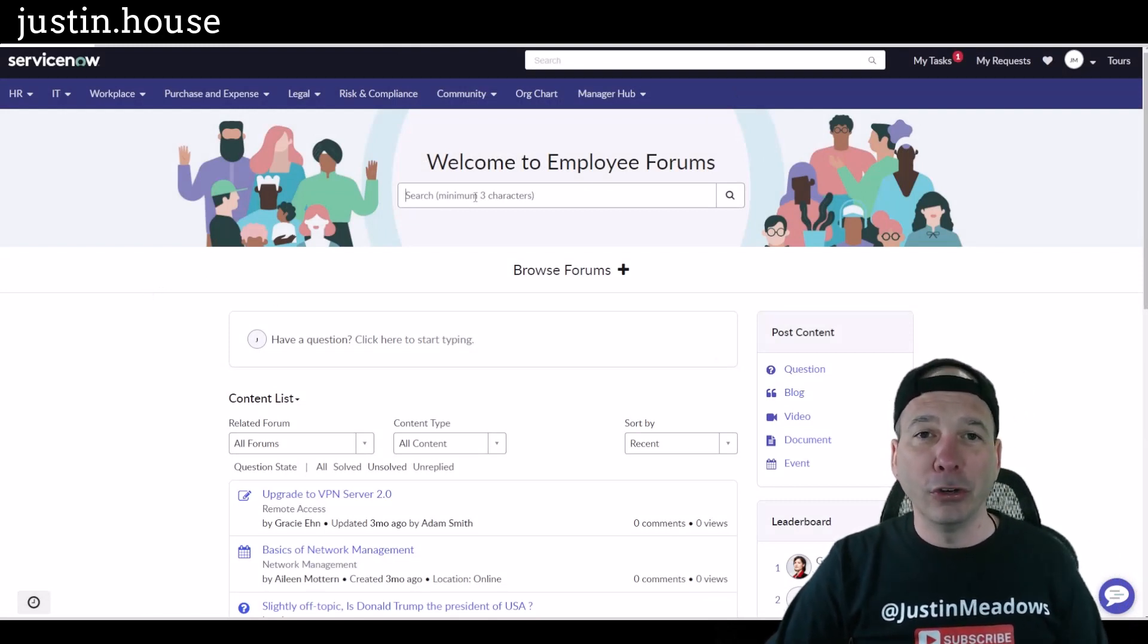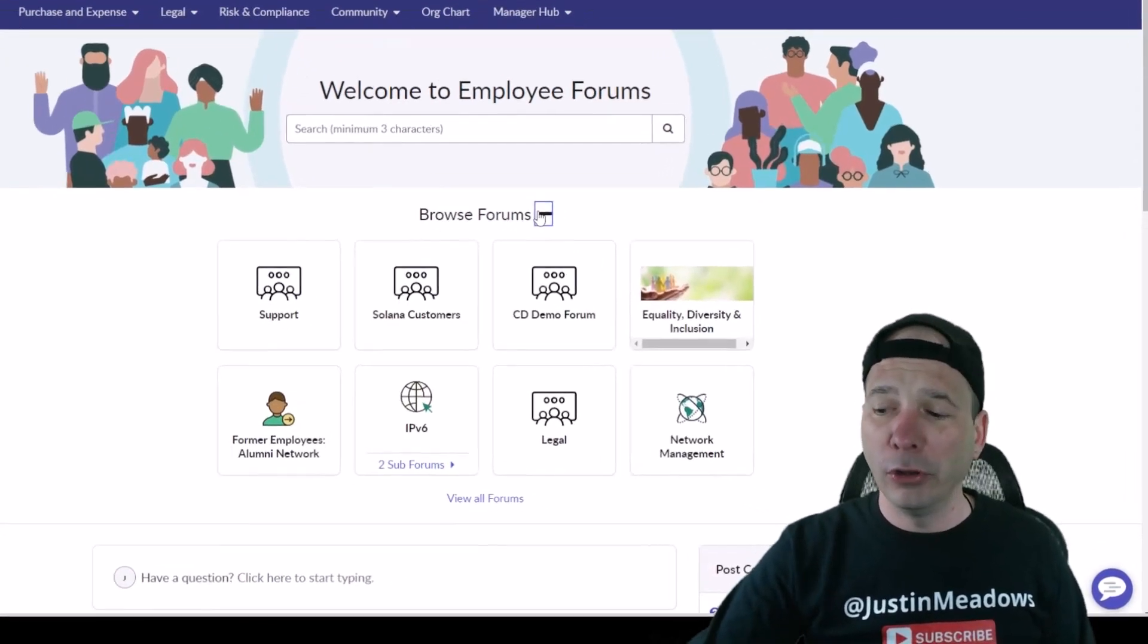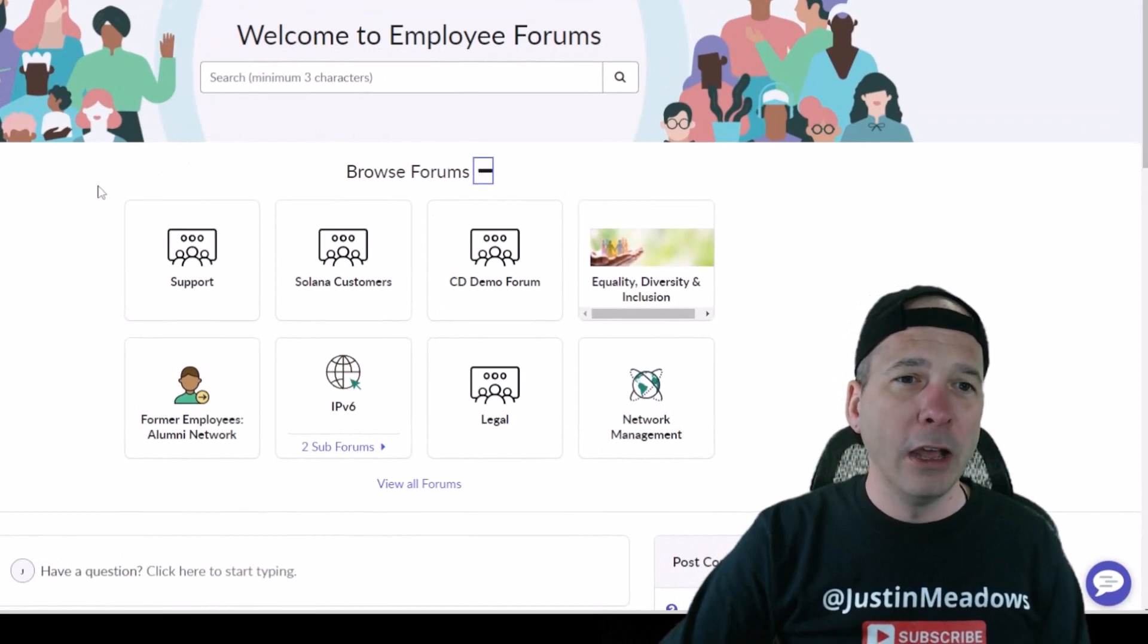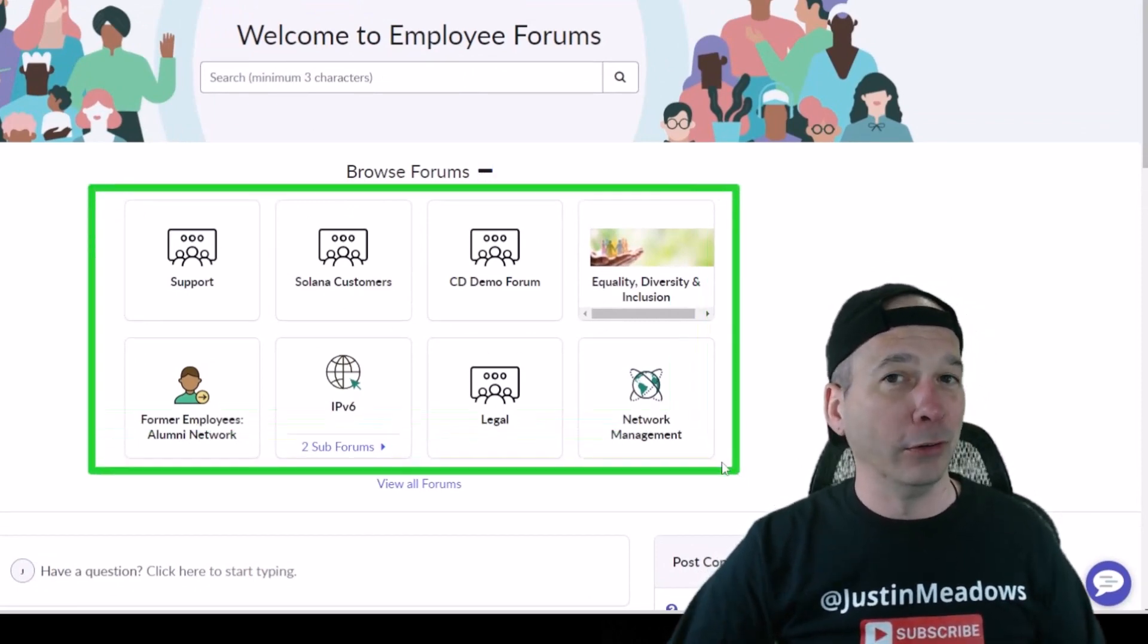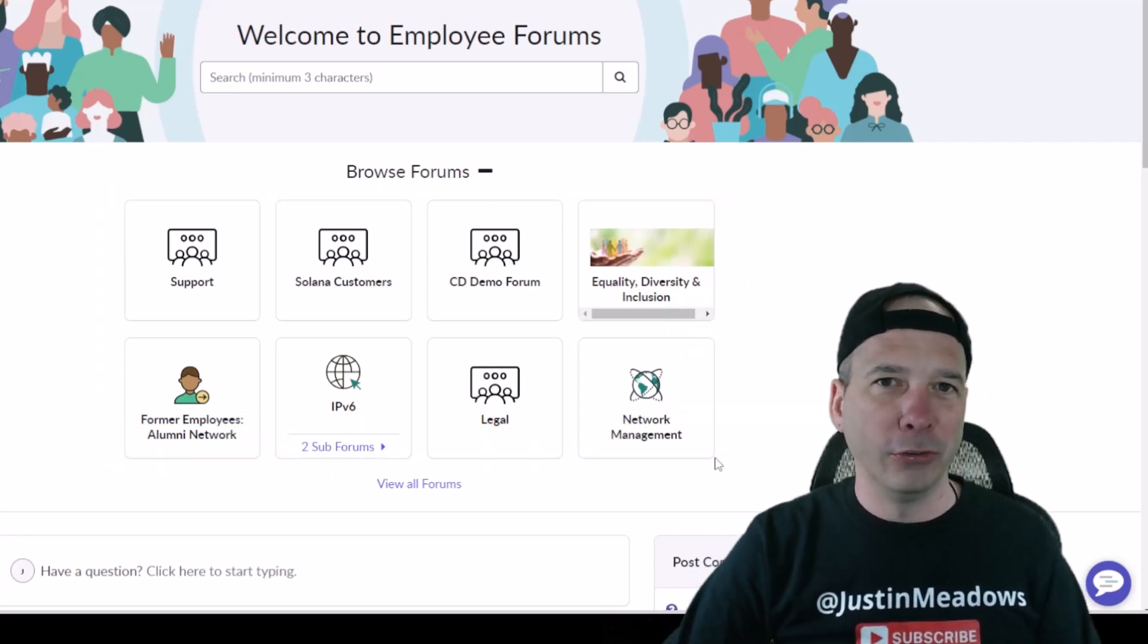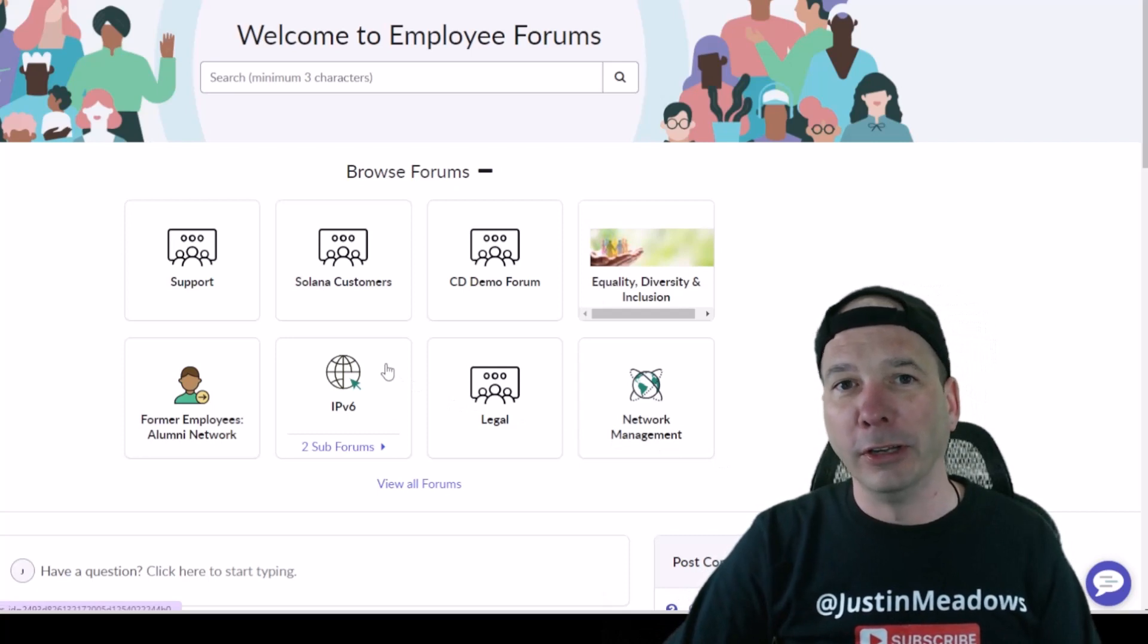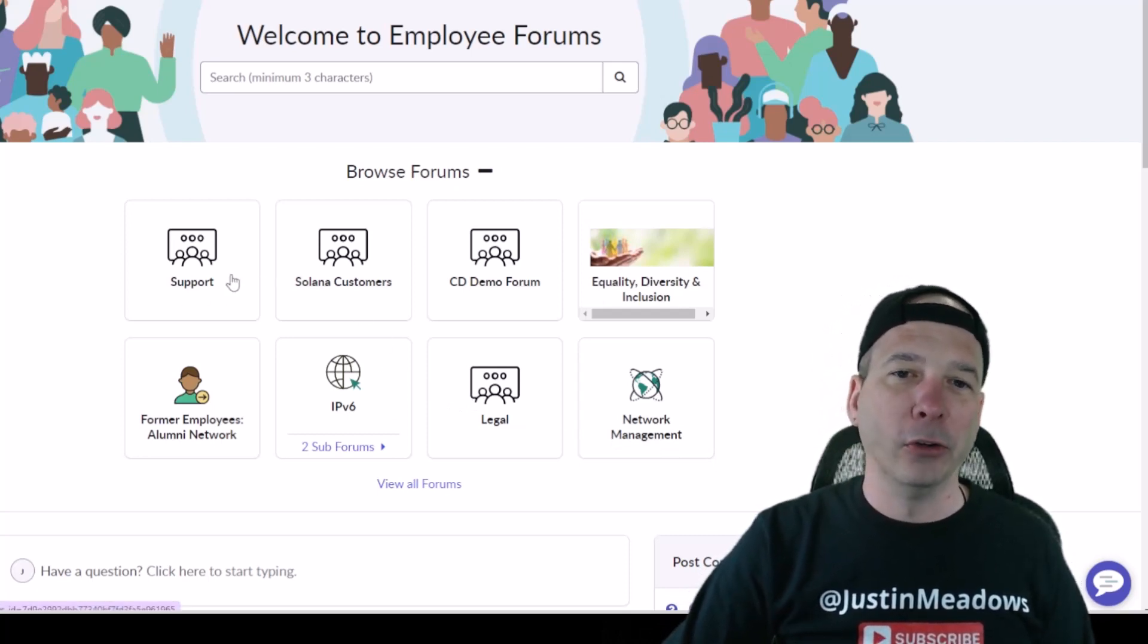Notice I have a search function here at the top. I can come in and browse the forums. For those of you that know ServiceNow and actually do a little bit of work, notice how similar all this is to something you might know as the ServiceNow community. So wink wink, nod nod, you might notice different, or the similarities between what they're offering with this community plugin for employee forums.